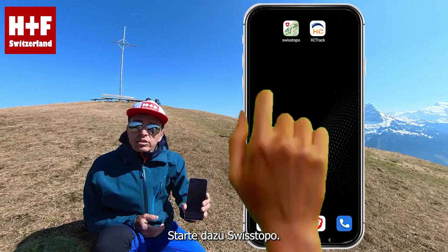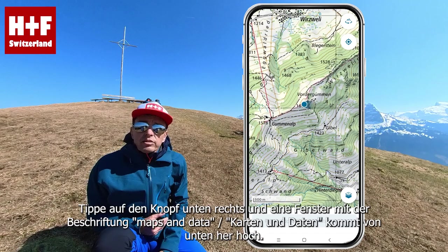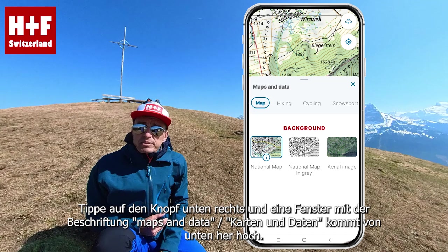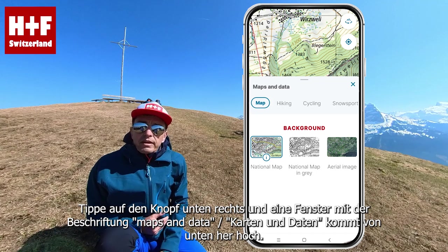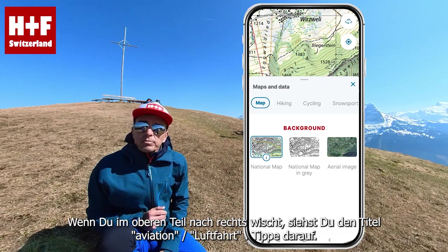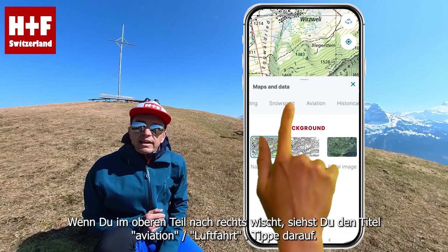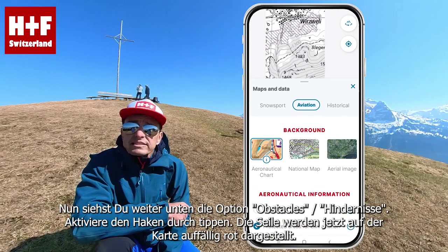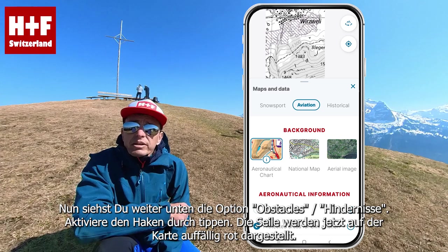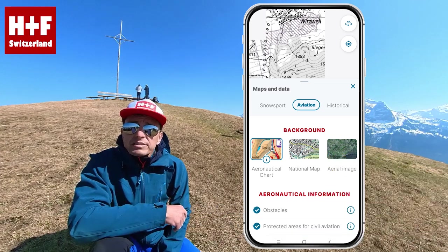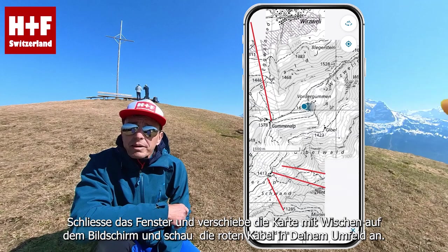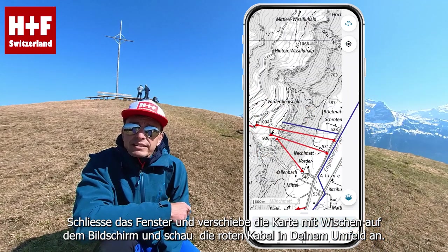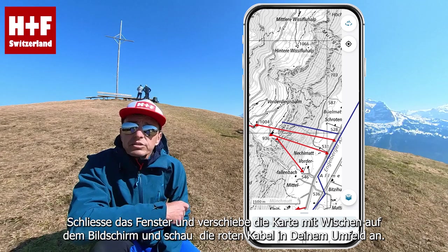To do this, launch Swiss Topo. Tap the button at the foot of the screen on the right and a window labeled Maps and Data will come up. If you swipe to the right in the upper part, you will see the title Aviation — tap on it. Now you will see the option Obstacles further down. Activate the tick by tapping on it. The ropes are now displayed in a prominent red color on the map.